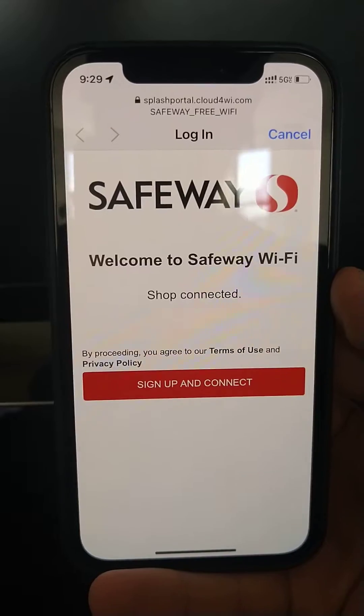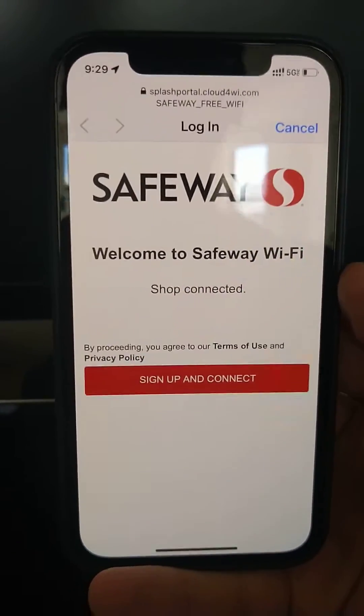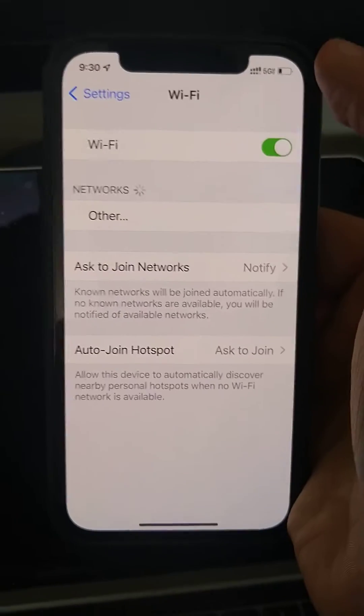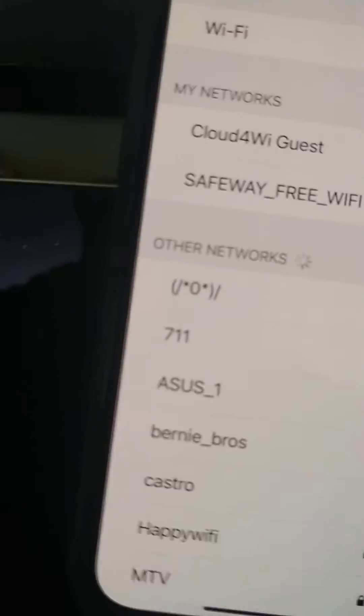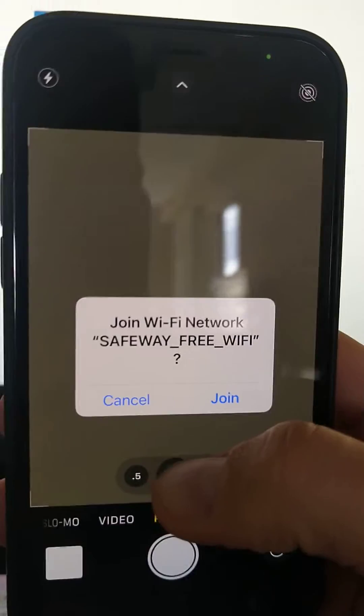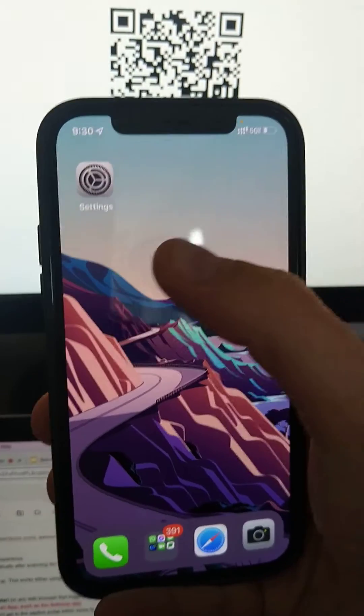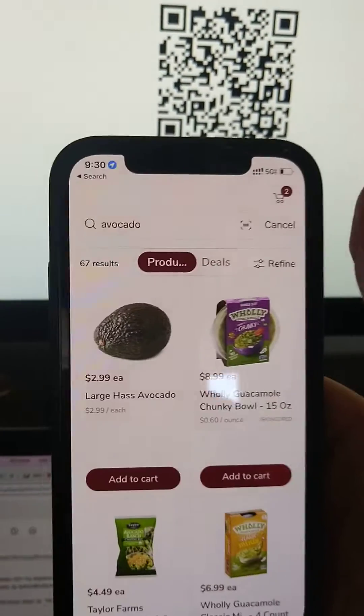Now let's do another test. I want to show what happens if instead of opening Safari, the user opens a mobile app. I'll dismiss this, double-check in settings that the phone is not connected to Wi-Fi, then scan the QR code again, click on Safeway Free Wi-Fi, join — and at this point I open the Safeway app instead.